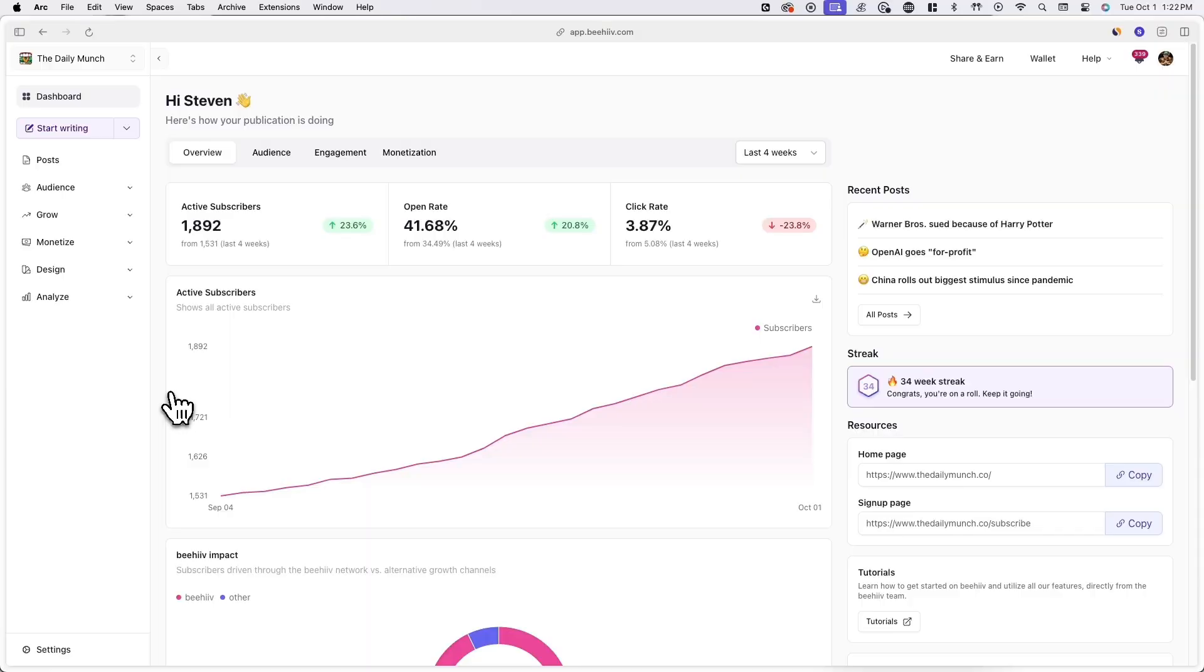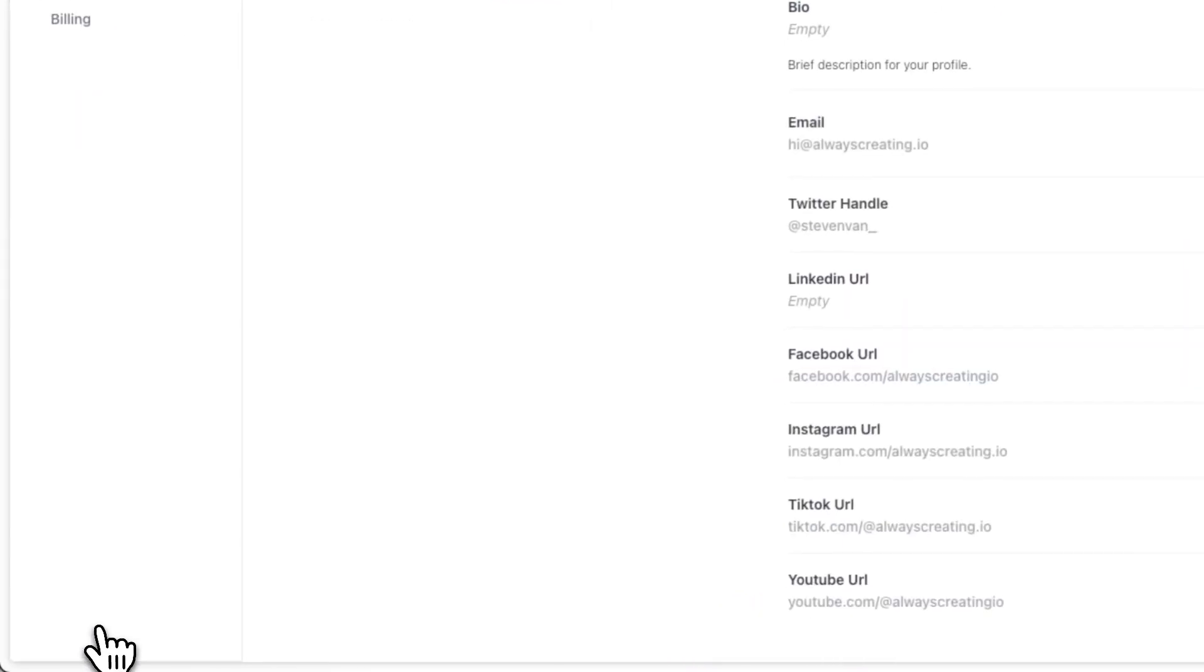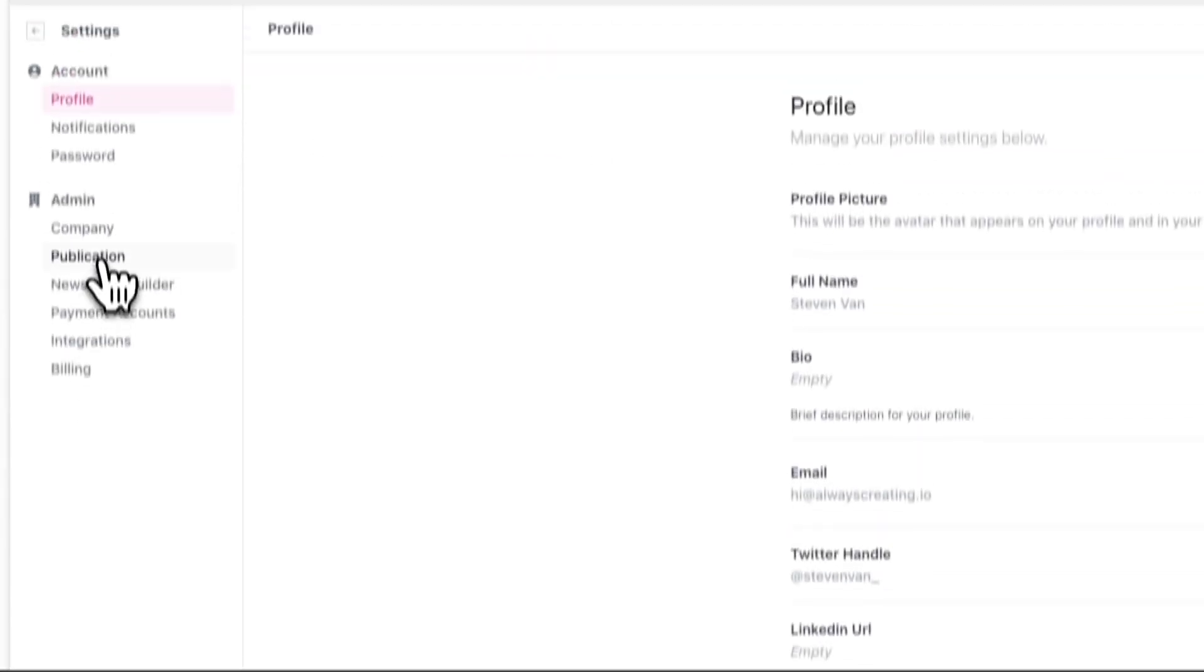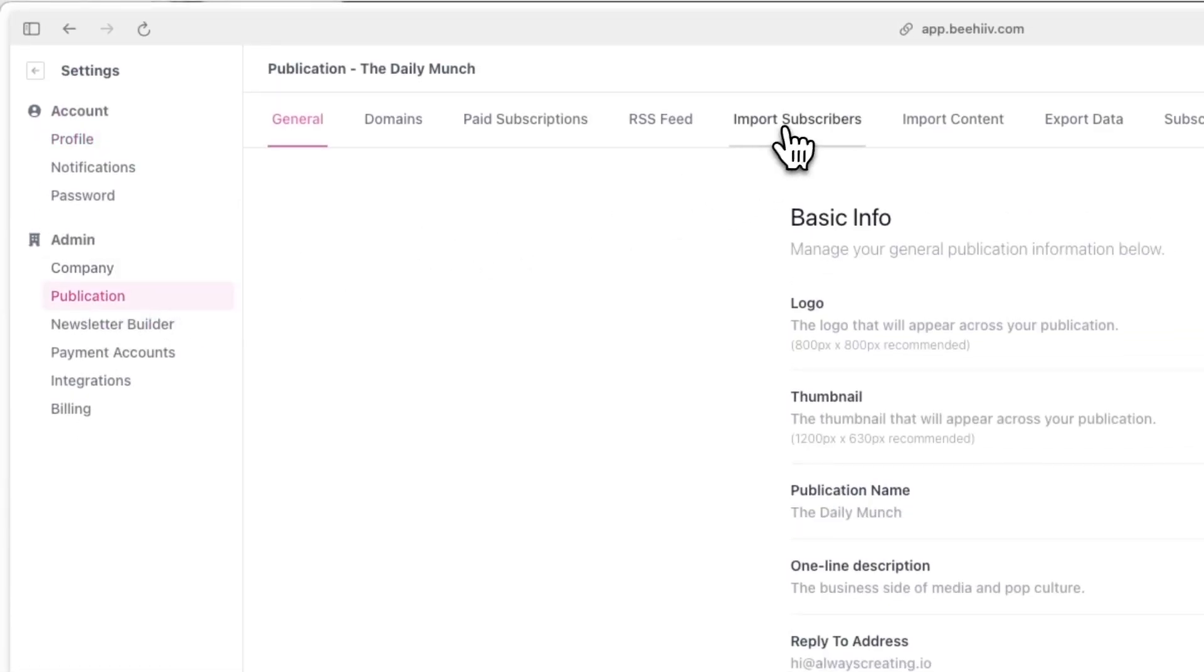Once you've downloaded the exported file, you can now log into Beehive and go to settings, publication, and import subscribers.